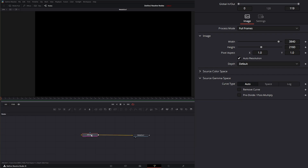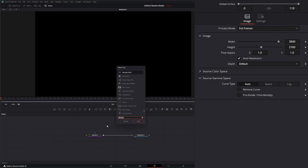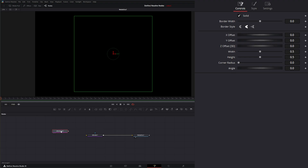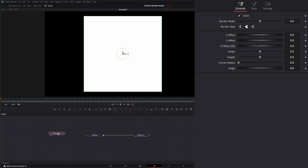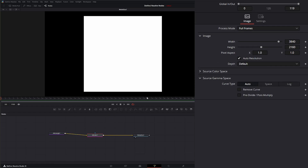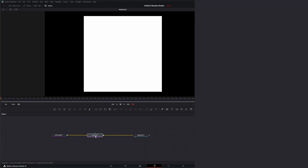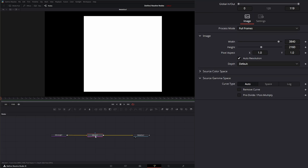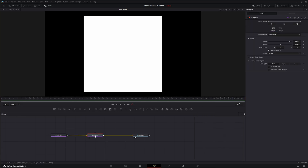Basically, this node is like our Render Node from 3D — we need it to be able to see anything. If I bring in an S Rectangle, you'll notice we can see the rectangle, but we need to render it out, so we stick it into the Render Node. Now it's actually being rendered. That is the S Render Node. I'll see you in the next Node Breakdown.